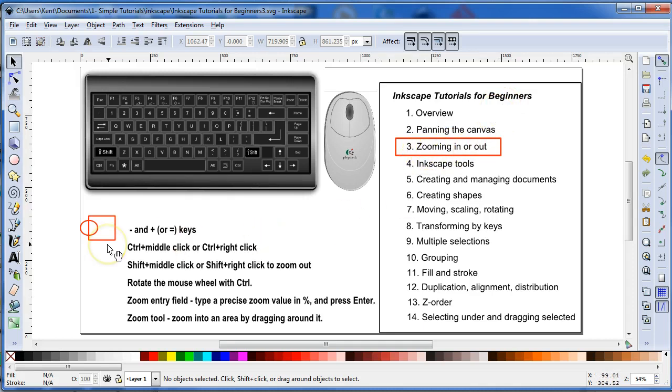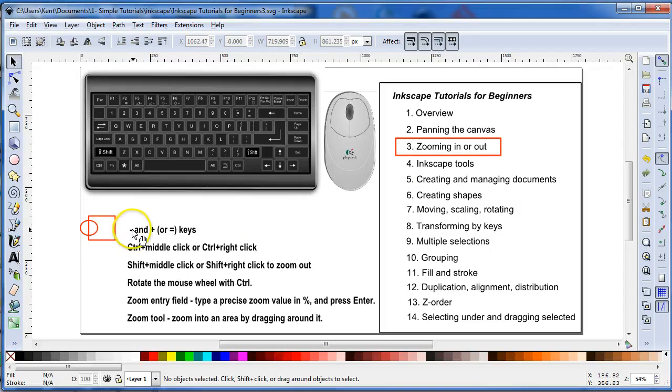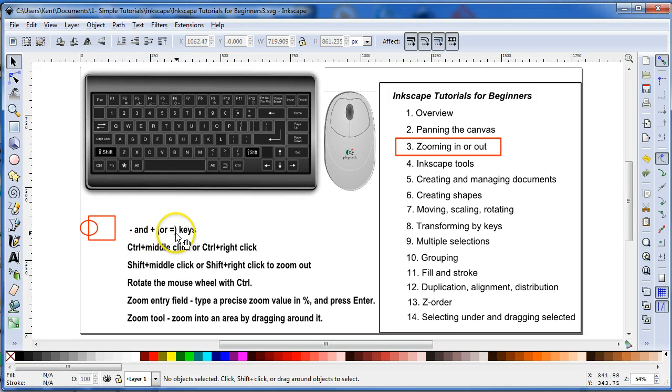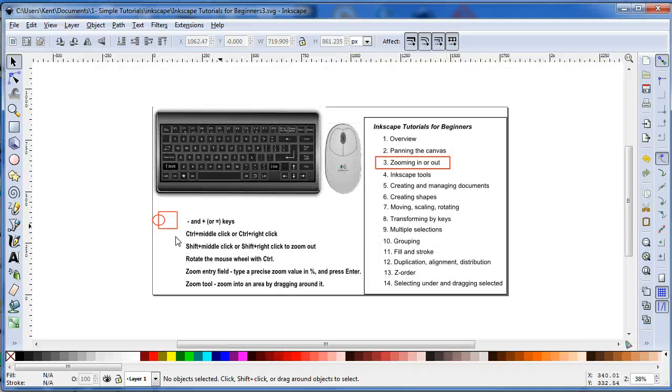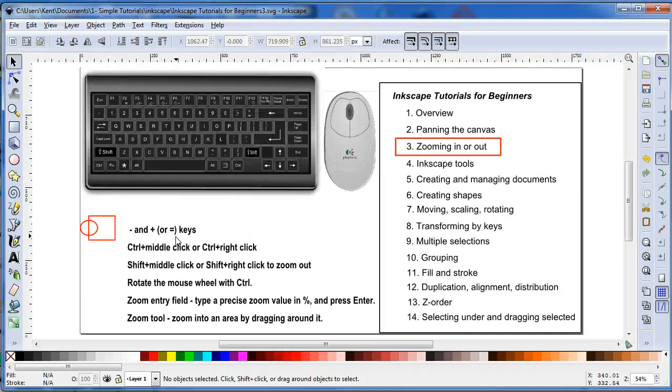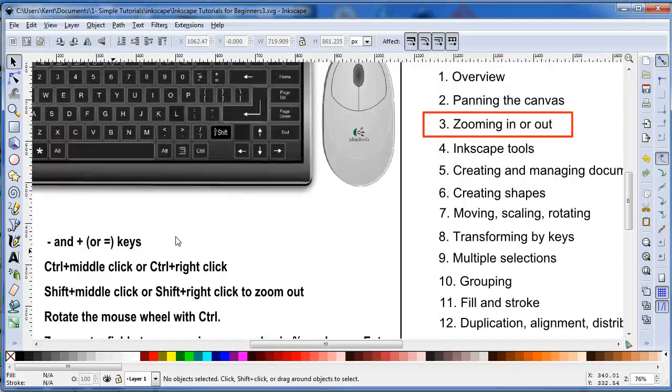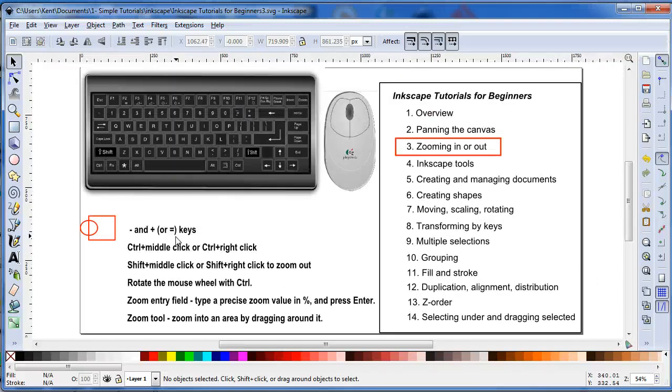The easiest way to zoom in and zoom out would probably be using the minus and the plus key, or the equals sign key. If you use the minus key, you zoom out. Press the plus or equals sign key, and you zoom in.